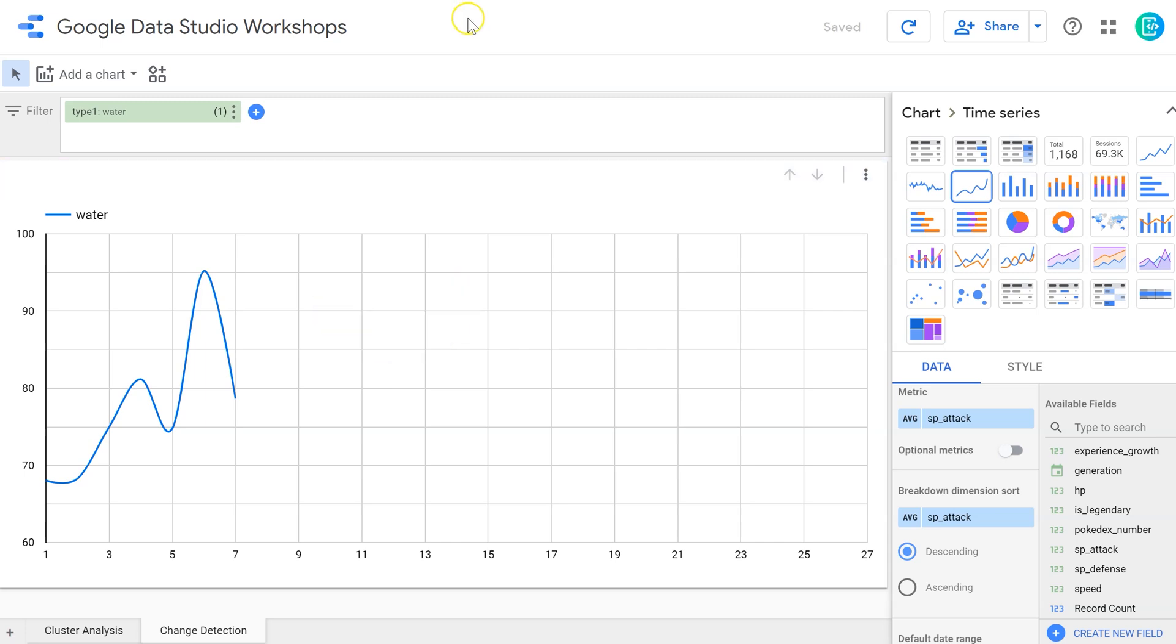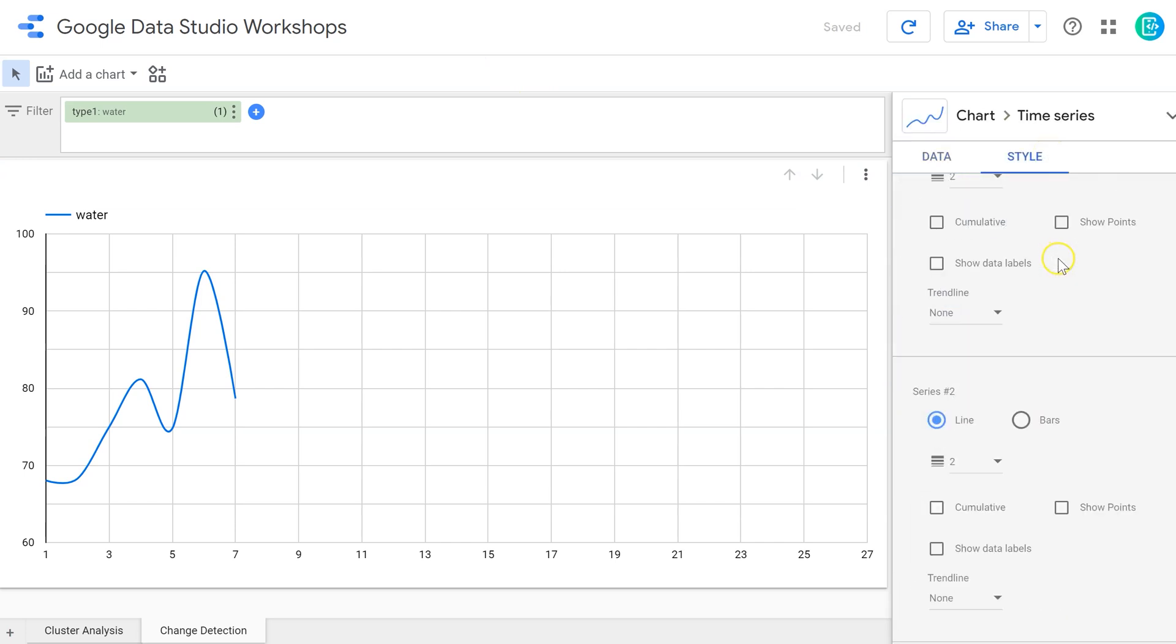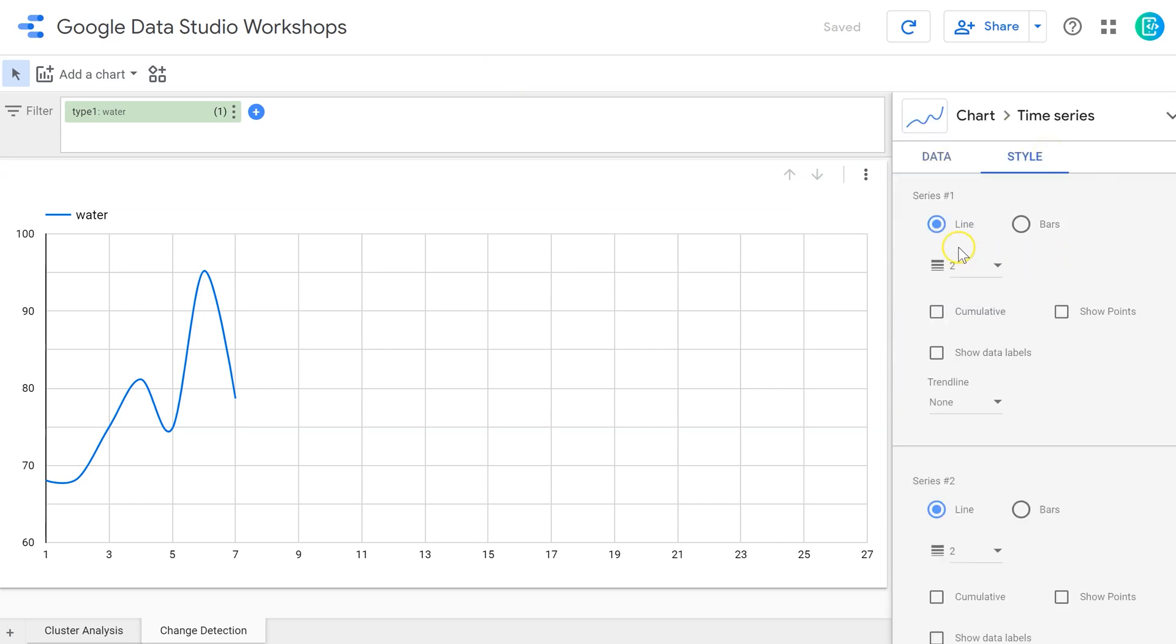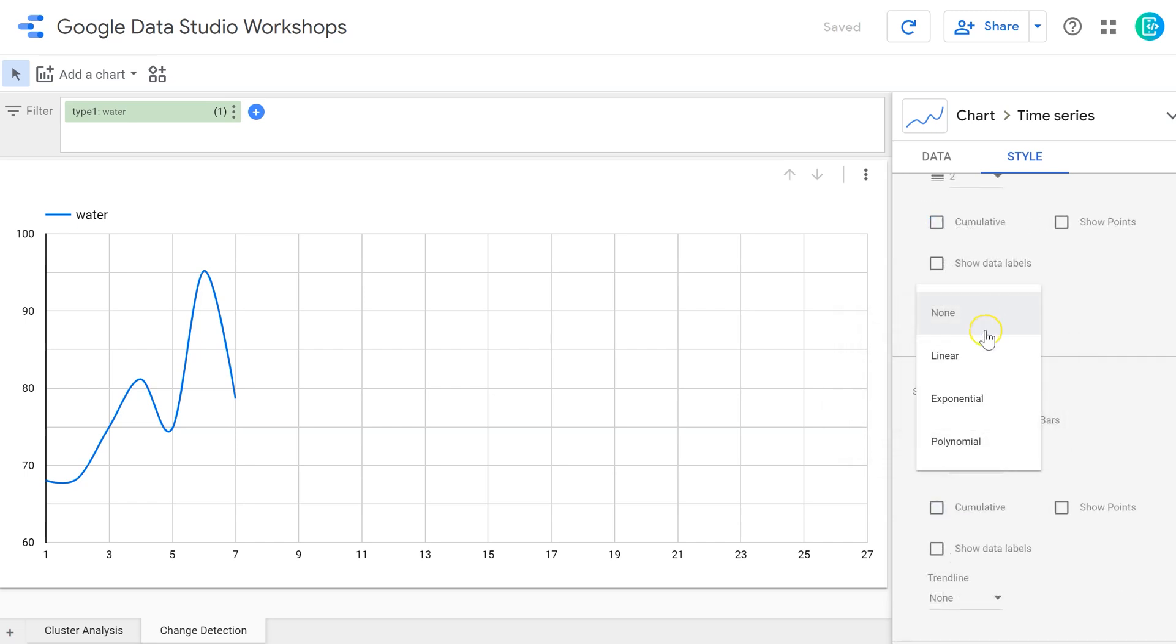Well, a simple way to do a linear regression is to come under the style tab over here. For this particular series, this is going to be my series one because I only have this one displayed right now. I can come down here and there is a new option that says trend line. I can select linear right here as a trend line.